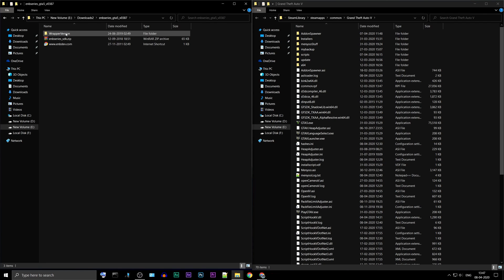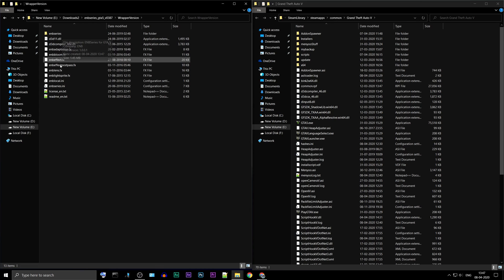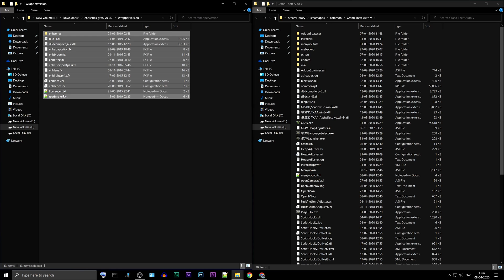Open the wrapper version folder. Copy all the files, except the text files, to your GTA 5 folder.